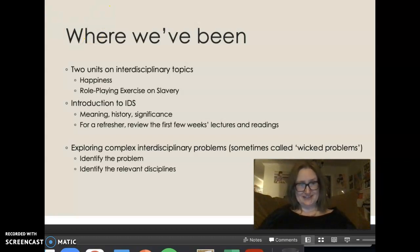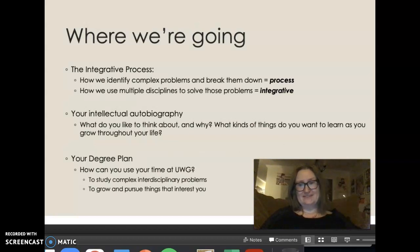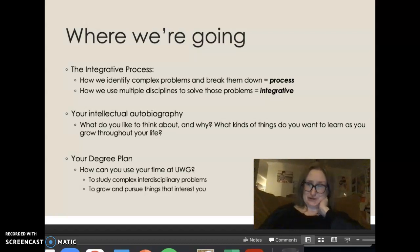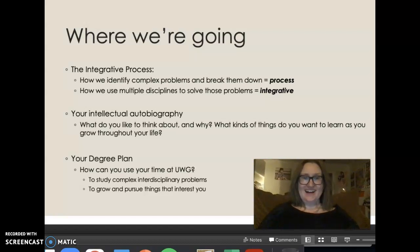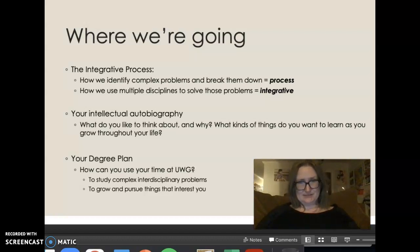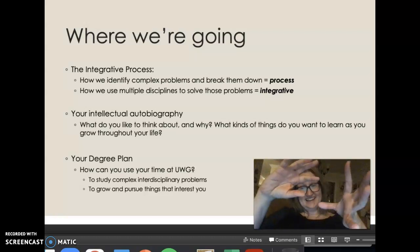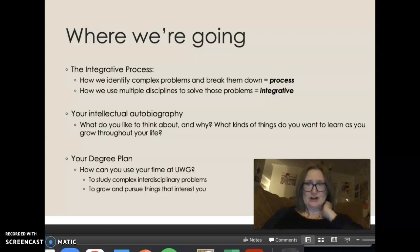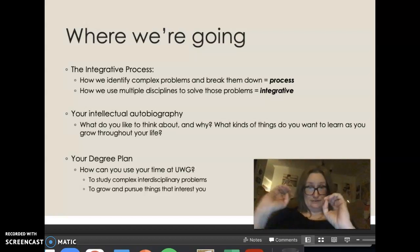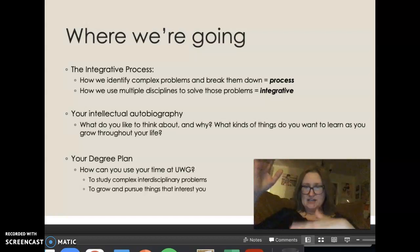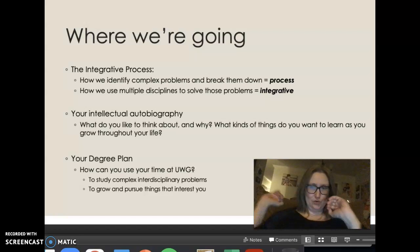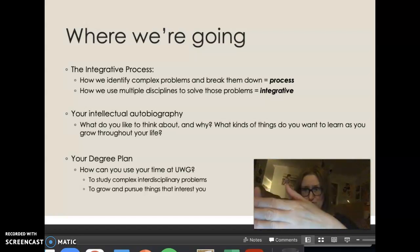That's what we're going to be doing more of. We've learned how to do some of this, and now we're going to do more and it's going to be relevant to you. The integrative process, your intellectual autobiography, and your degree plan are the things that remain. The integrative process is how we identify complex problems and break them down — it's a process — and then we solve problems and produce an integrated solution. There's a whole video where I break down the integrative process worksheet, and it's totally doable and customizable for you. I'm here to answer questions.